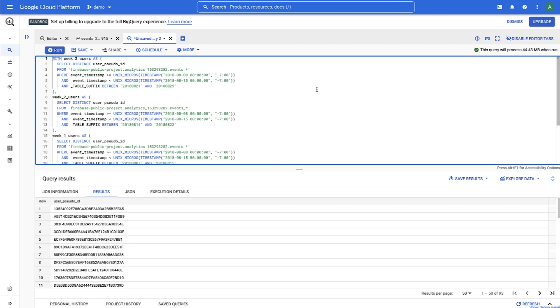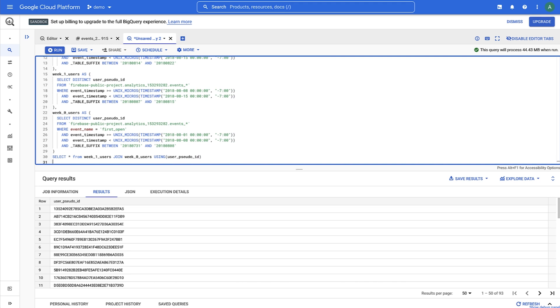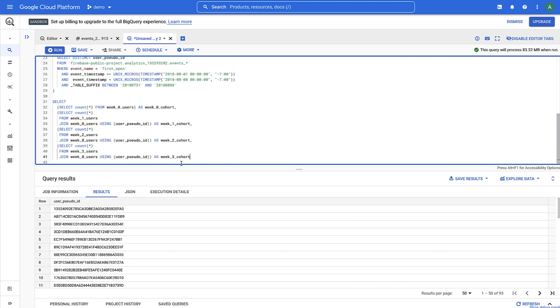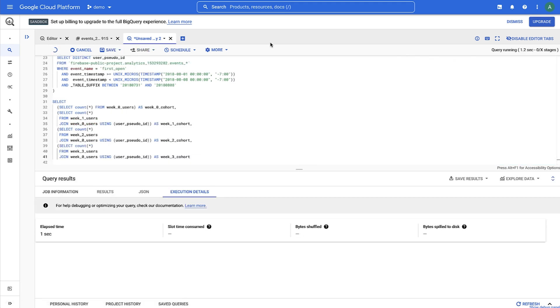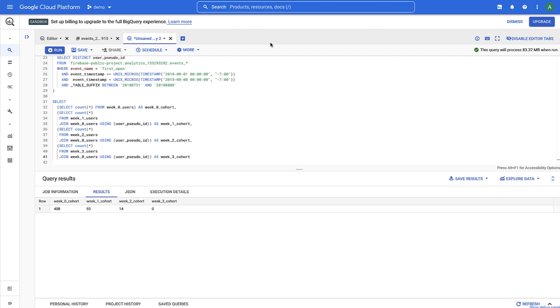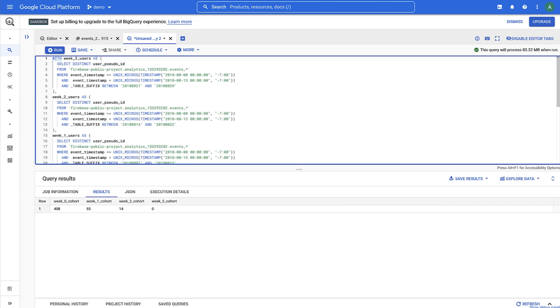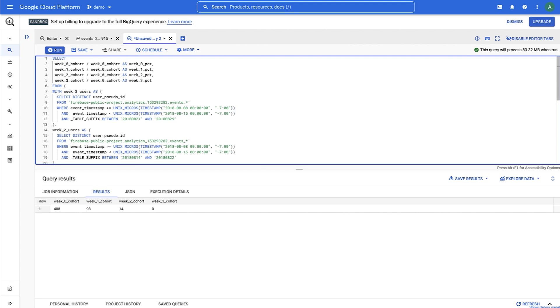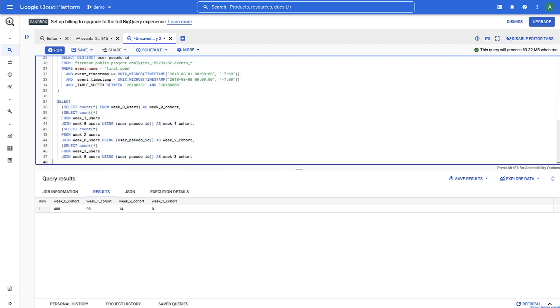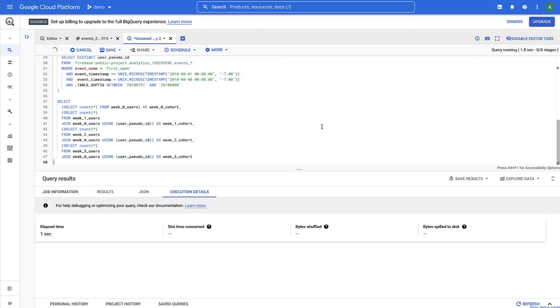We can then write our select statements to get the counts for each week. If we run that, this is what we see. We can then make this whole thing a little subquery to calculate percentages. So if we run that, we'll see the retention rate for each week.